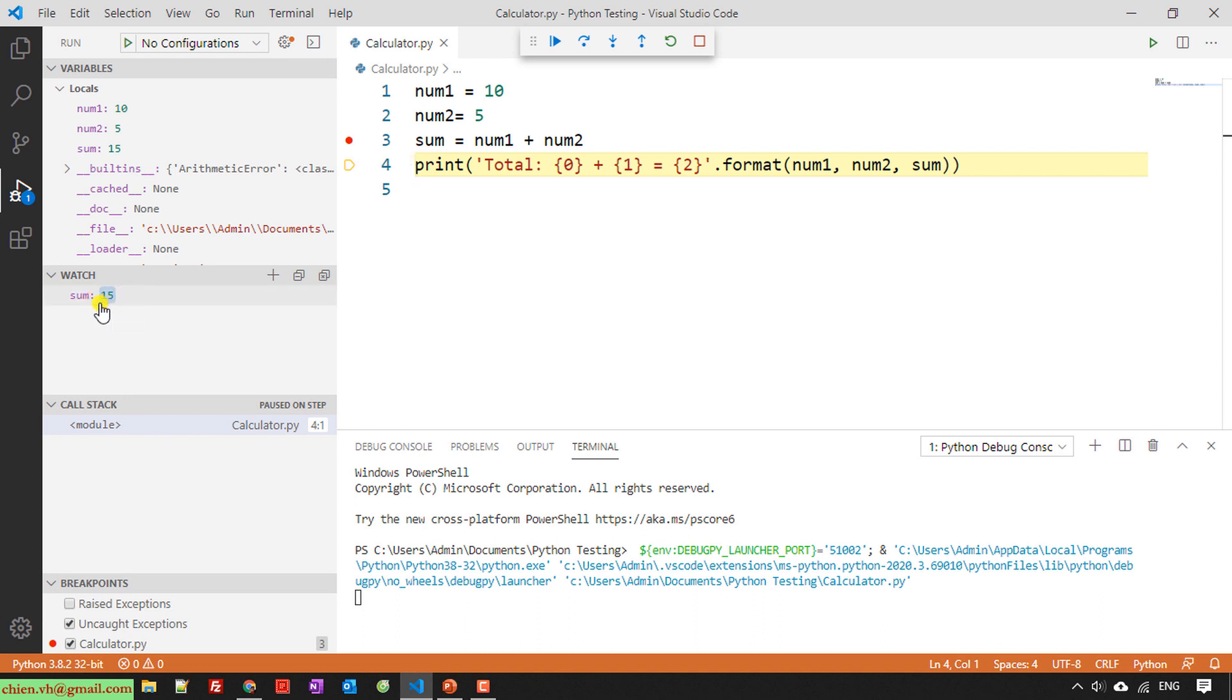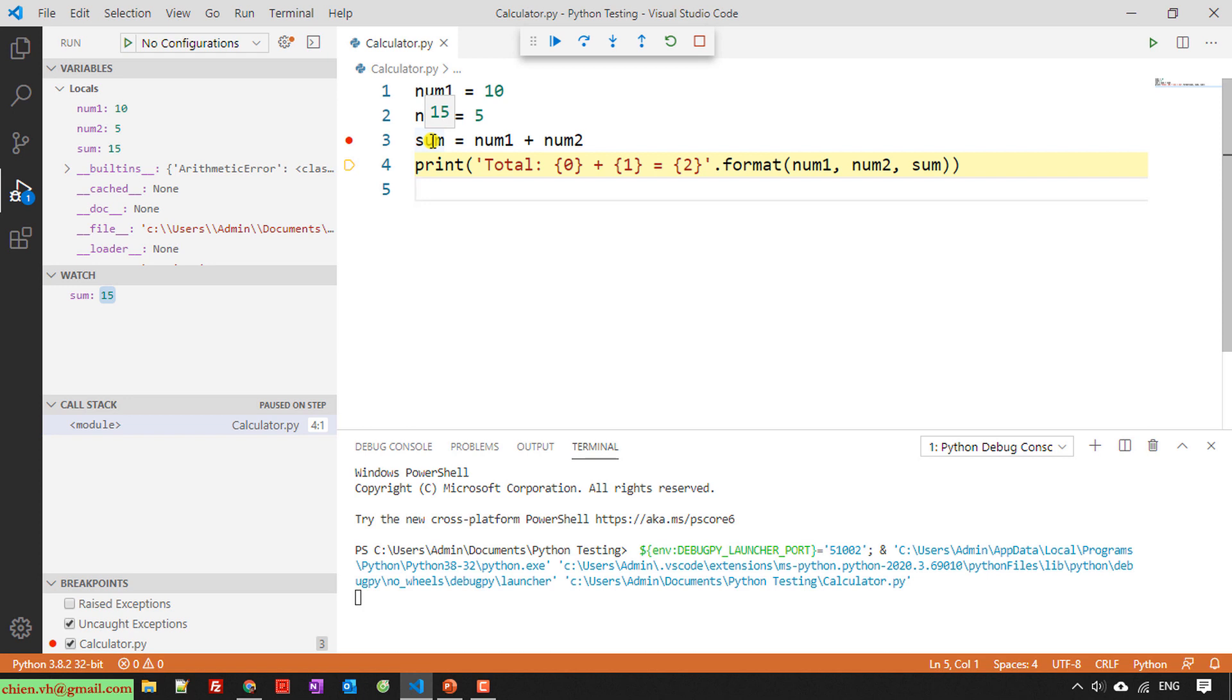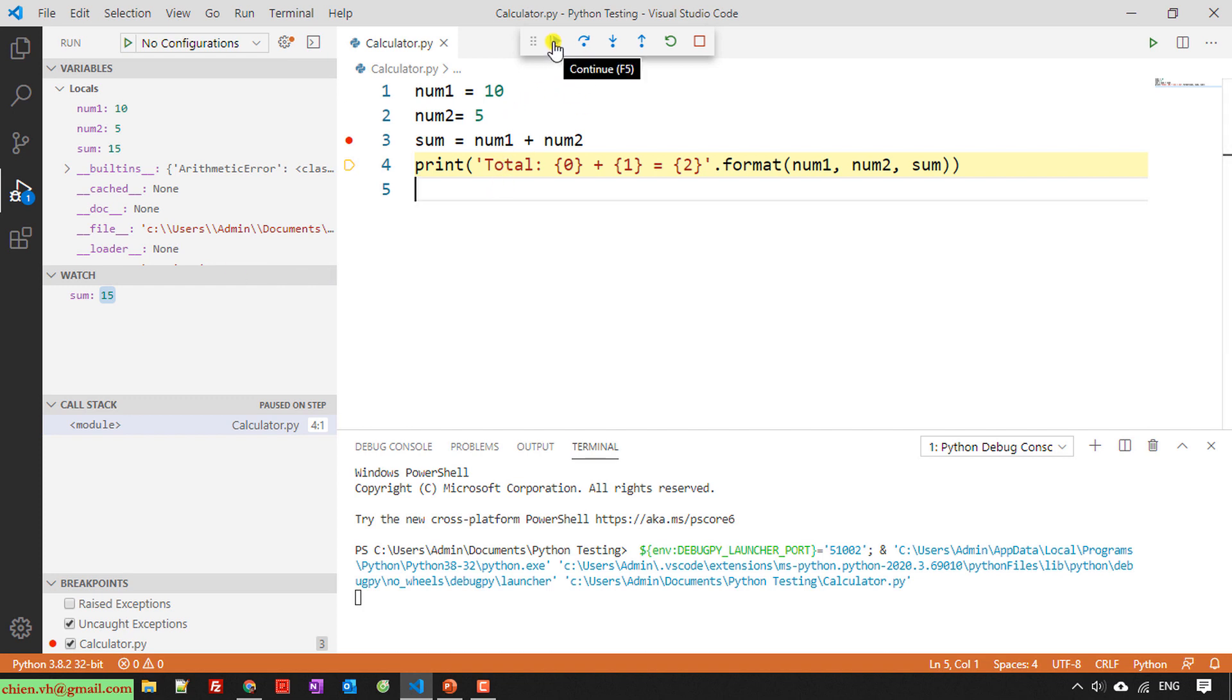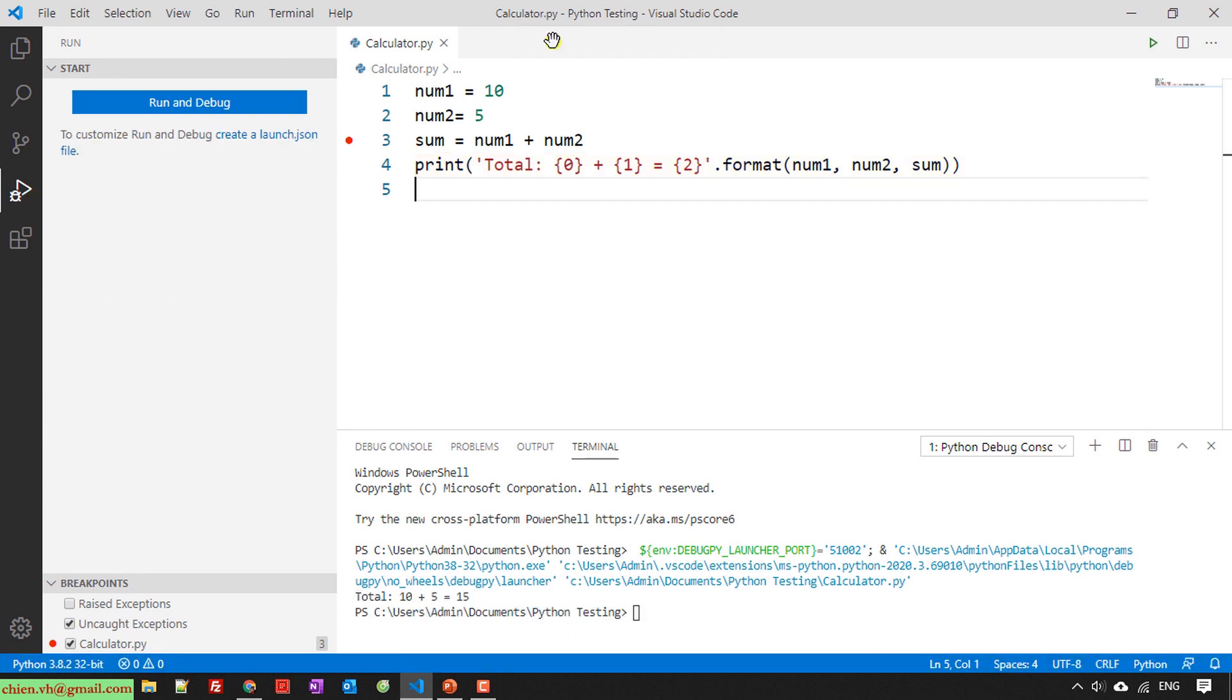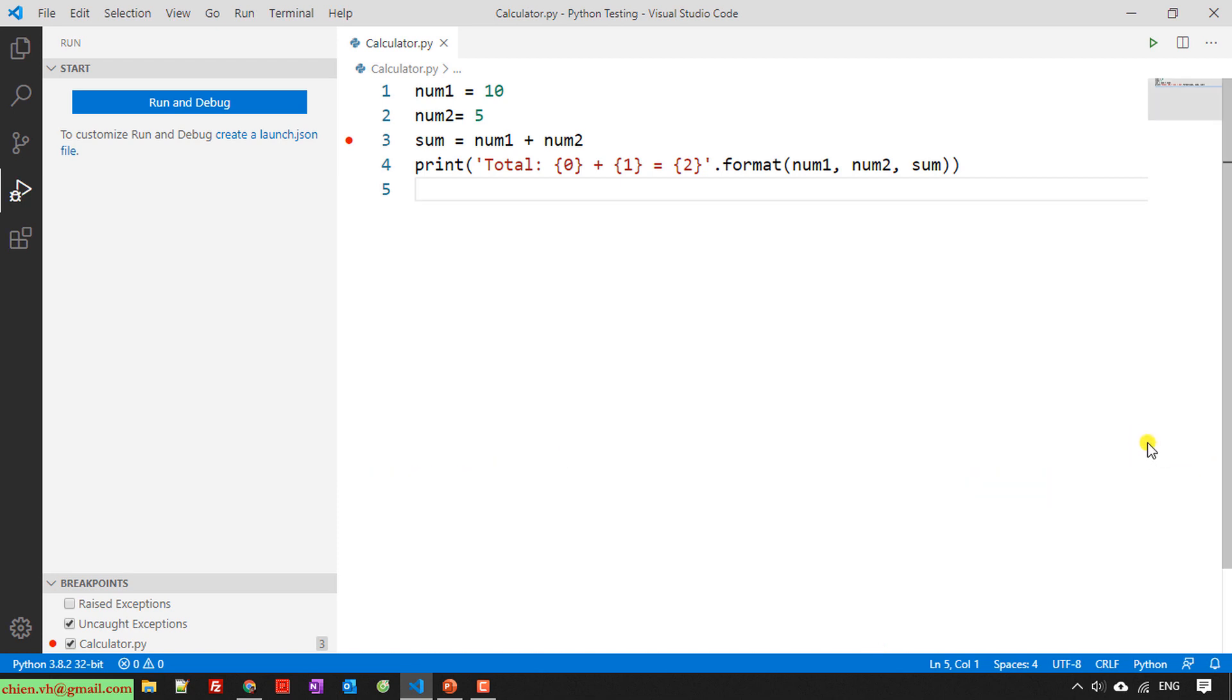It will equal the total of the number one and number two. So here when you hover into the sum variable here, it will also display the values. So here everything, this result is correct. It seems the functionality is working fine for this calculator. And then you can click on F5 to continue. So after the debugger is finished, it will display the total in the terminal here. I will delete this one, kill terminal.